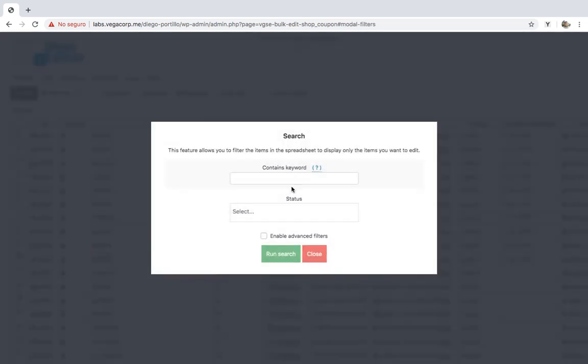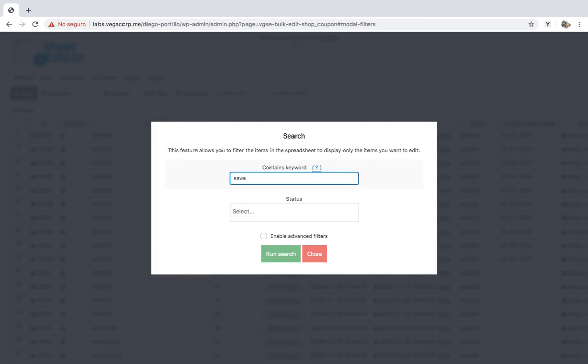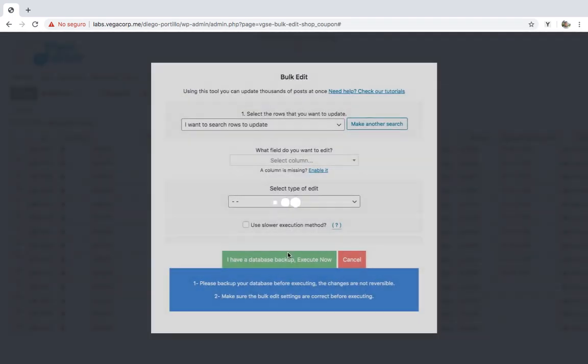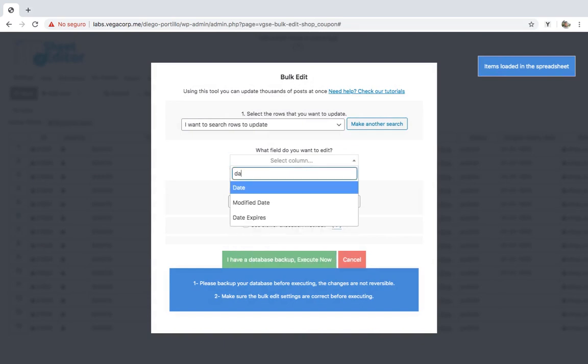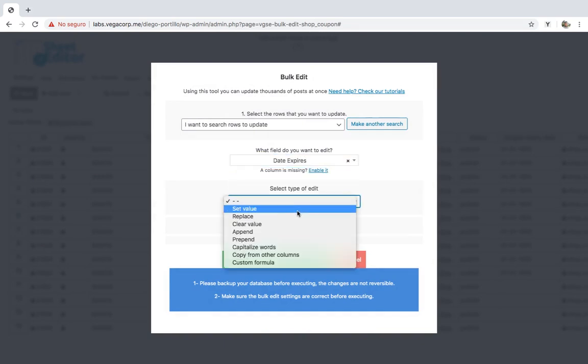Enter the keyword save and run the search. Once you've filtered the coupons, you need to select date expires, set value, and select the date you want to set for all your coupons using the date picker.